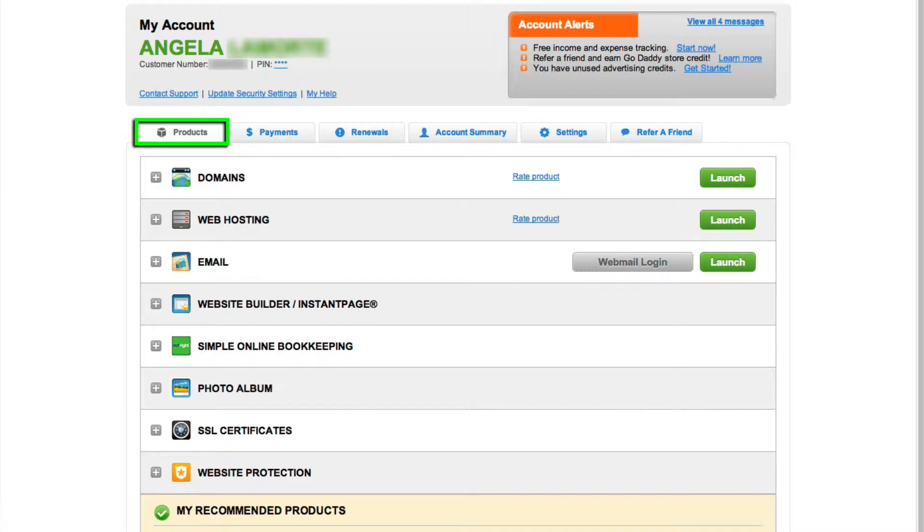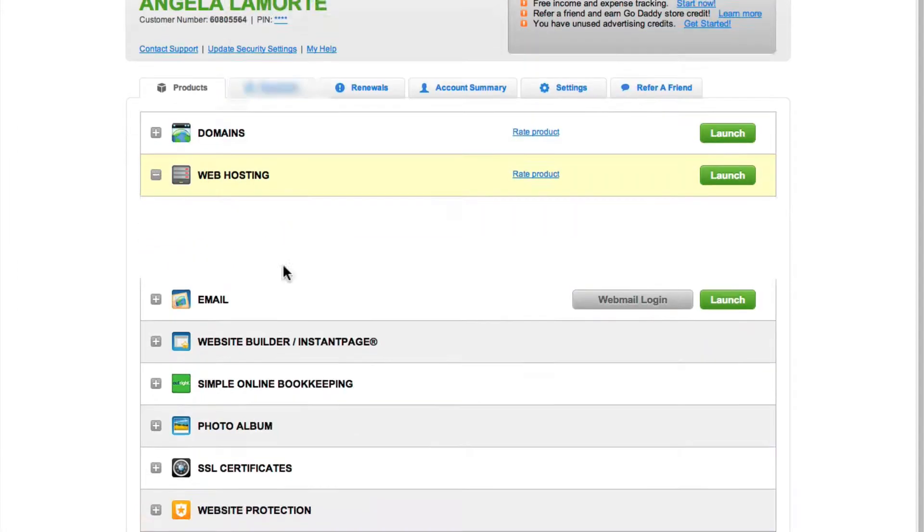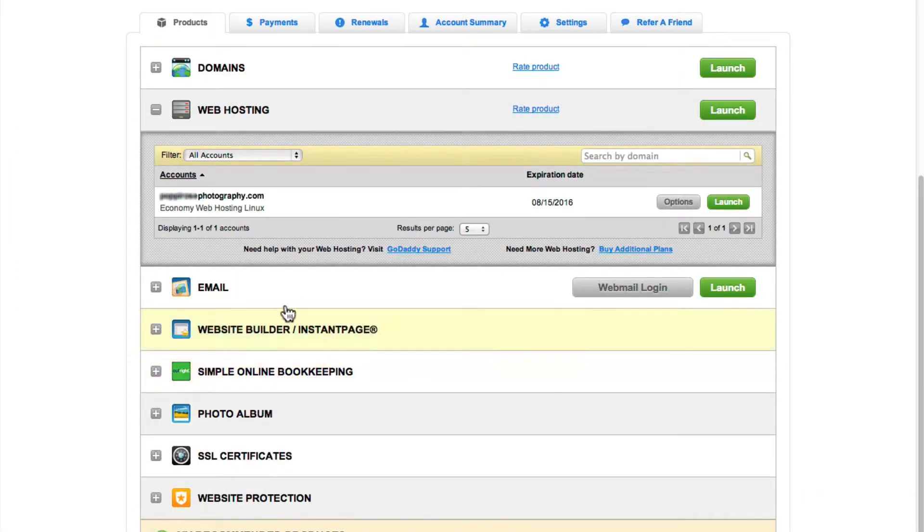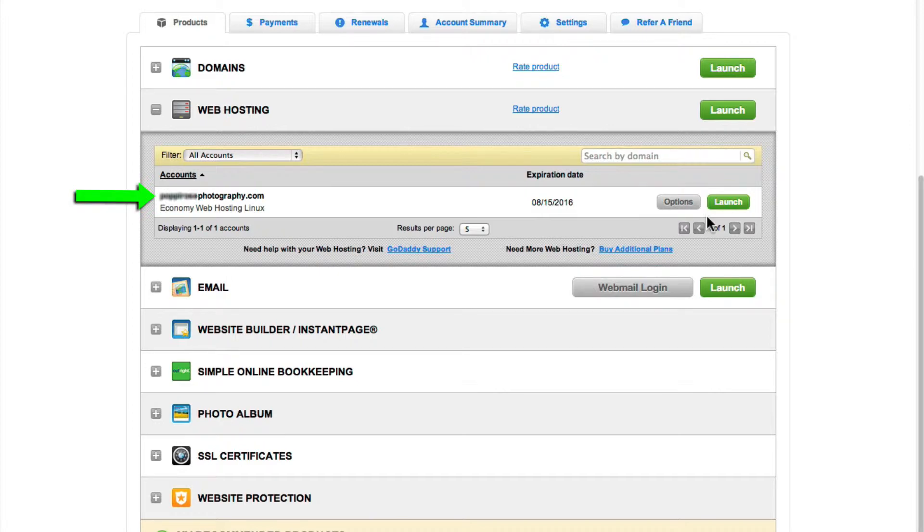Under your Account Products tab, click to expand the Web Hosting section and click the Launch button that's on the same line as the primary domain name for the hosting account you want to use.